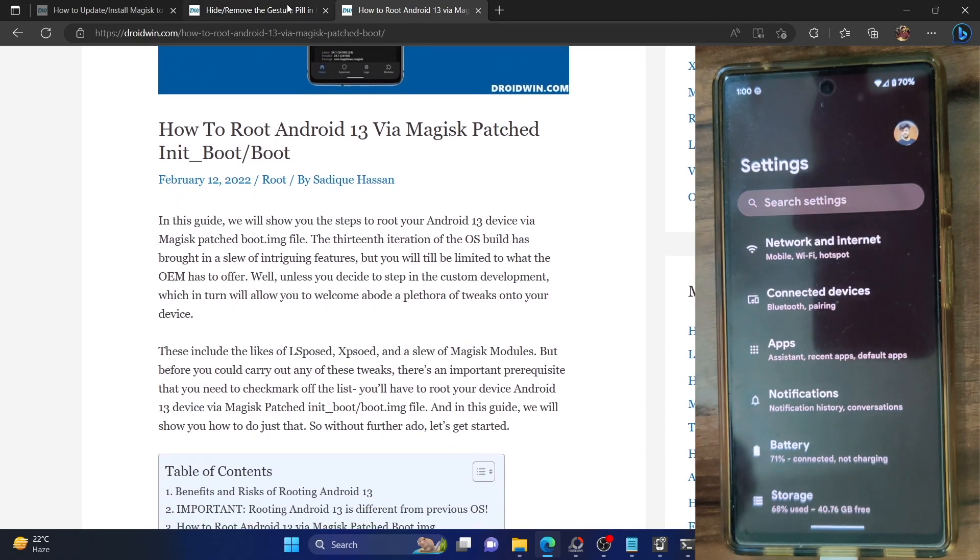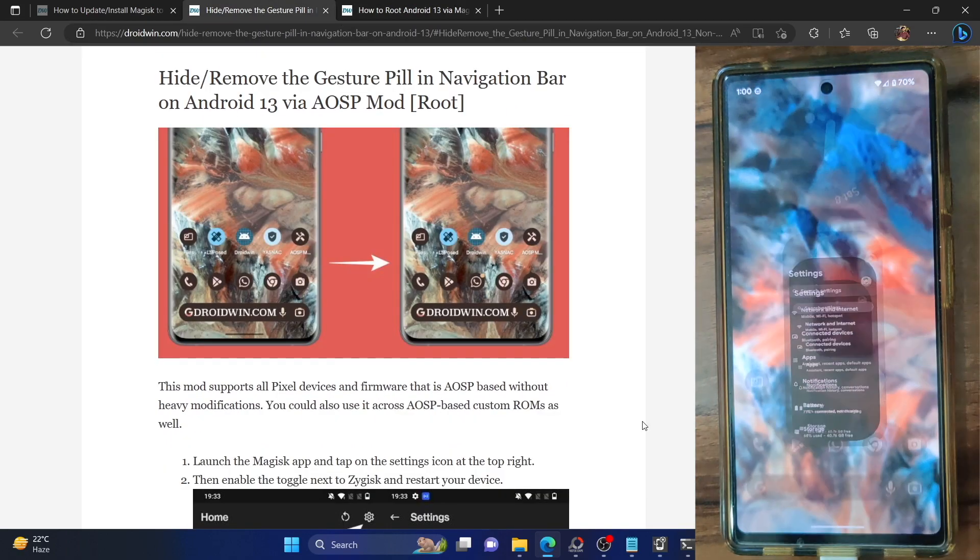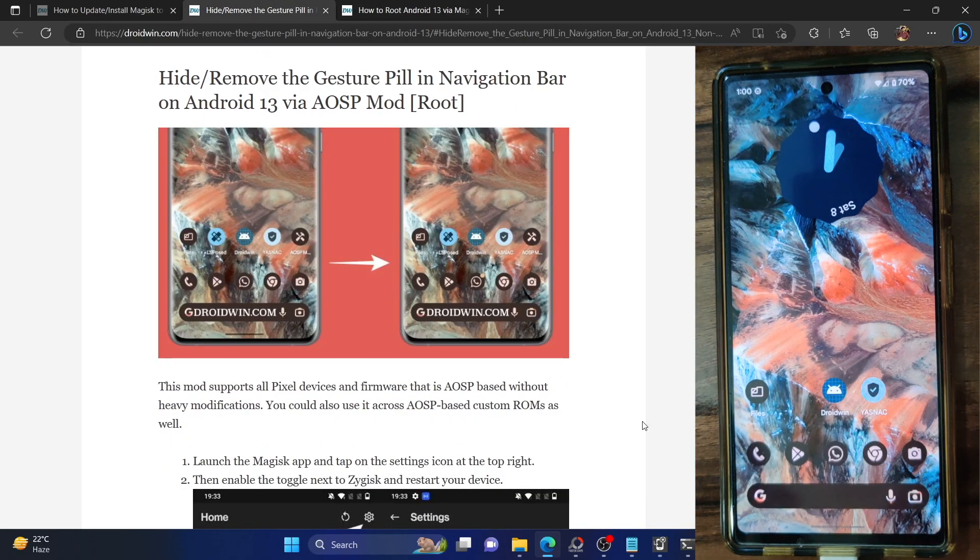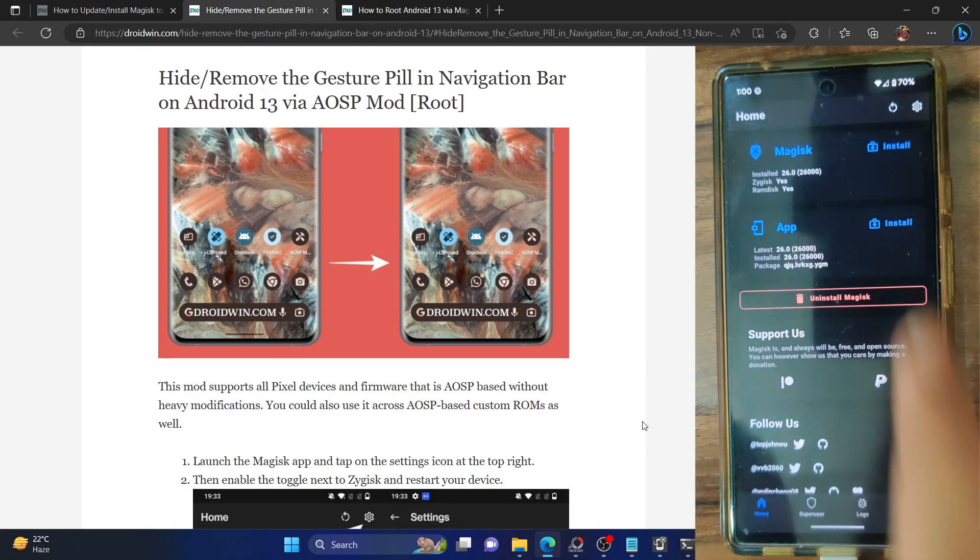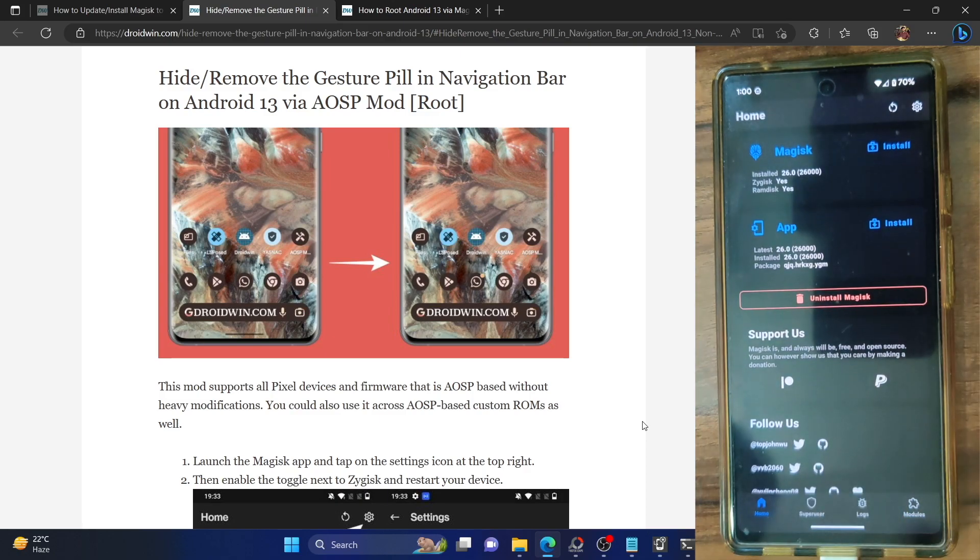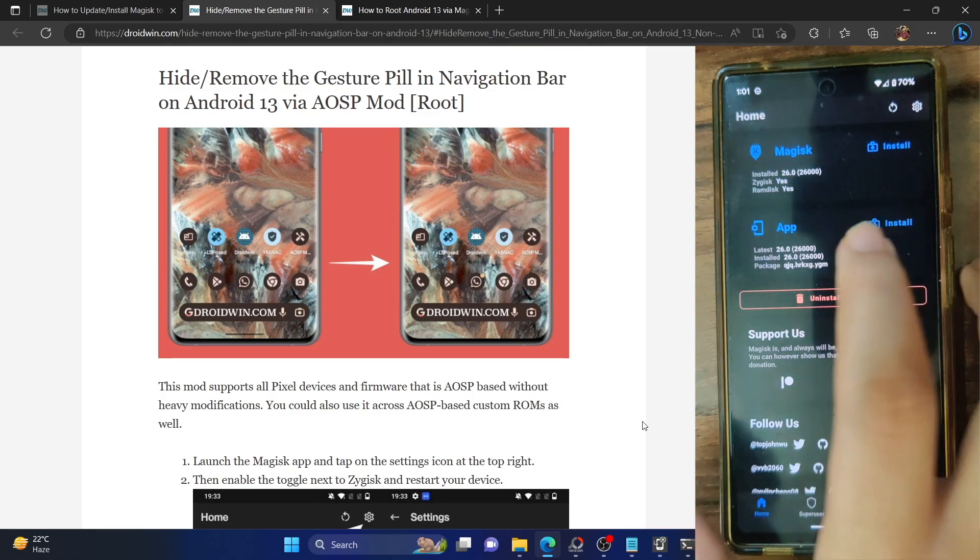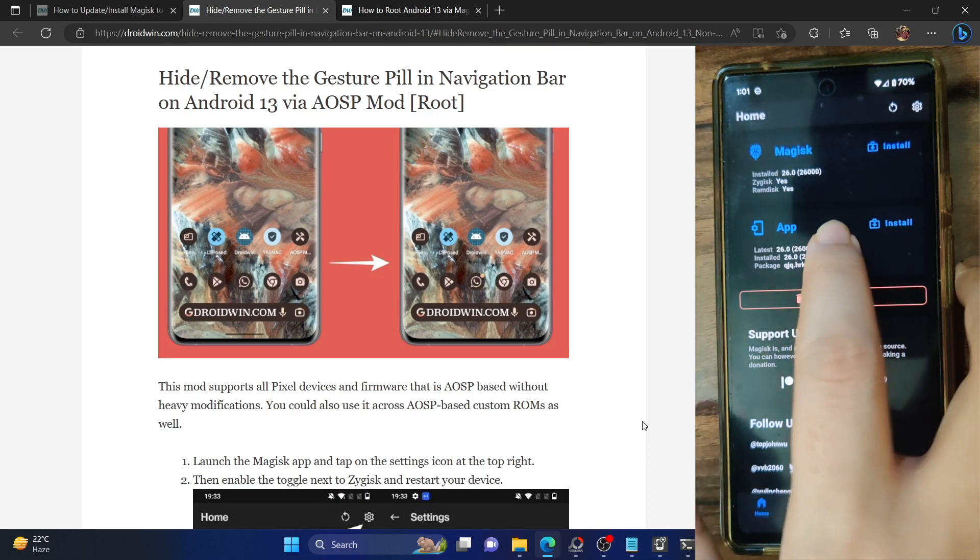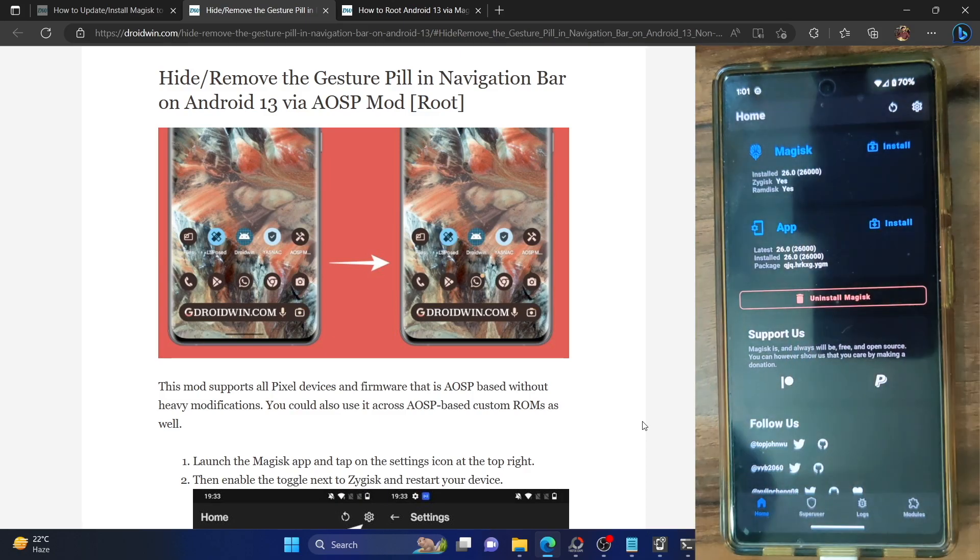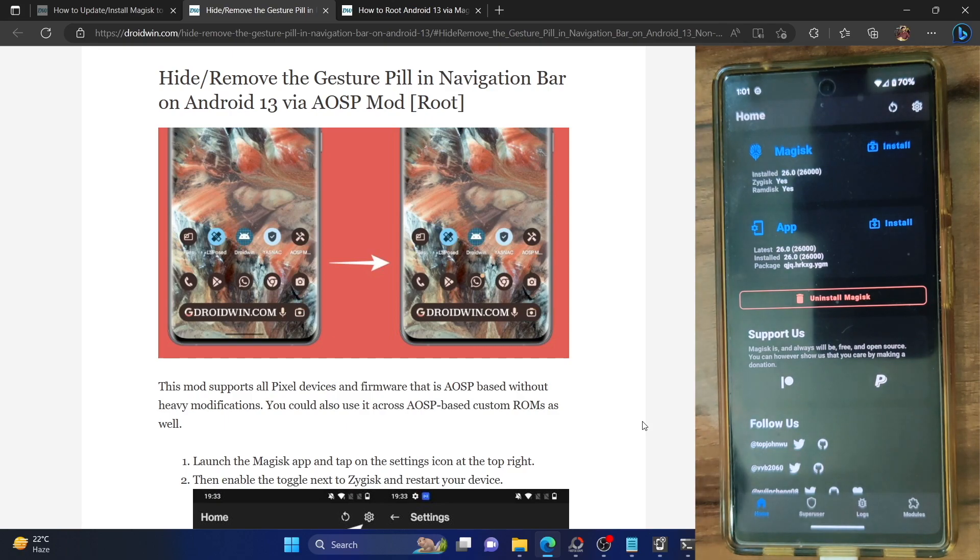Once you've done the root, make sure to launch the Magisk app and verify the same. You can verify from here as well - as you can see both the app and Magisk are now installed and we're now good to go ahead.